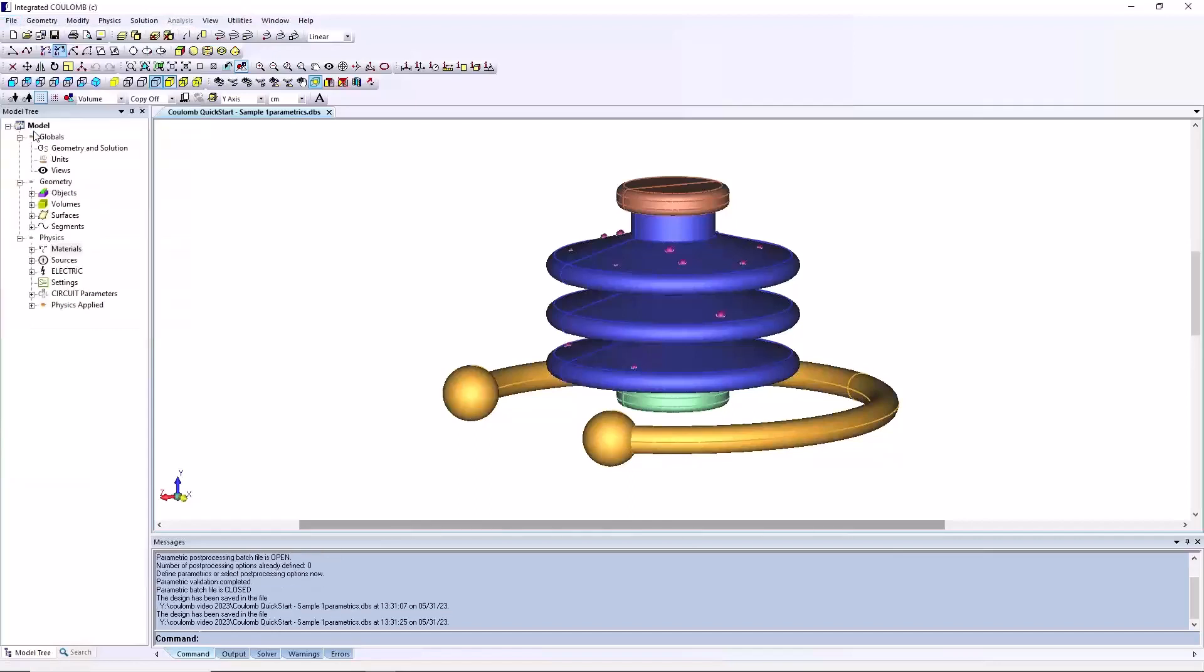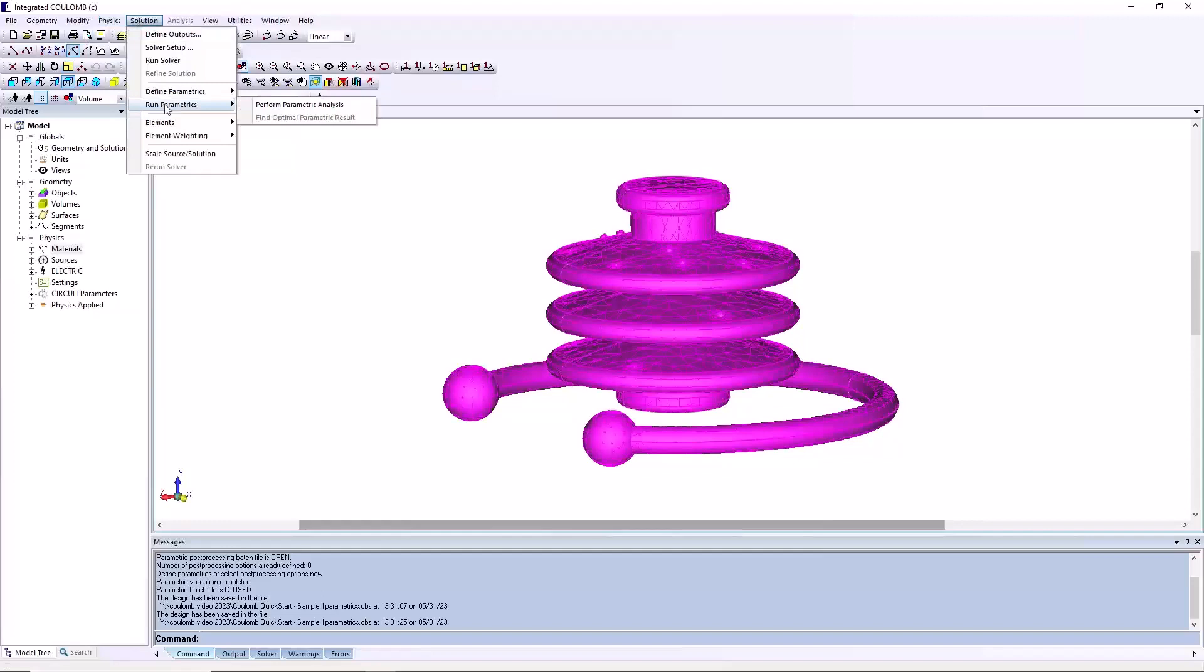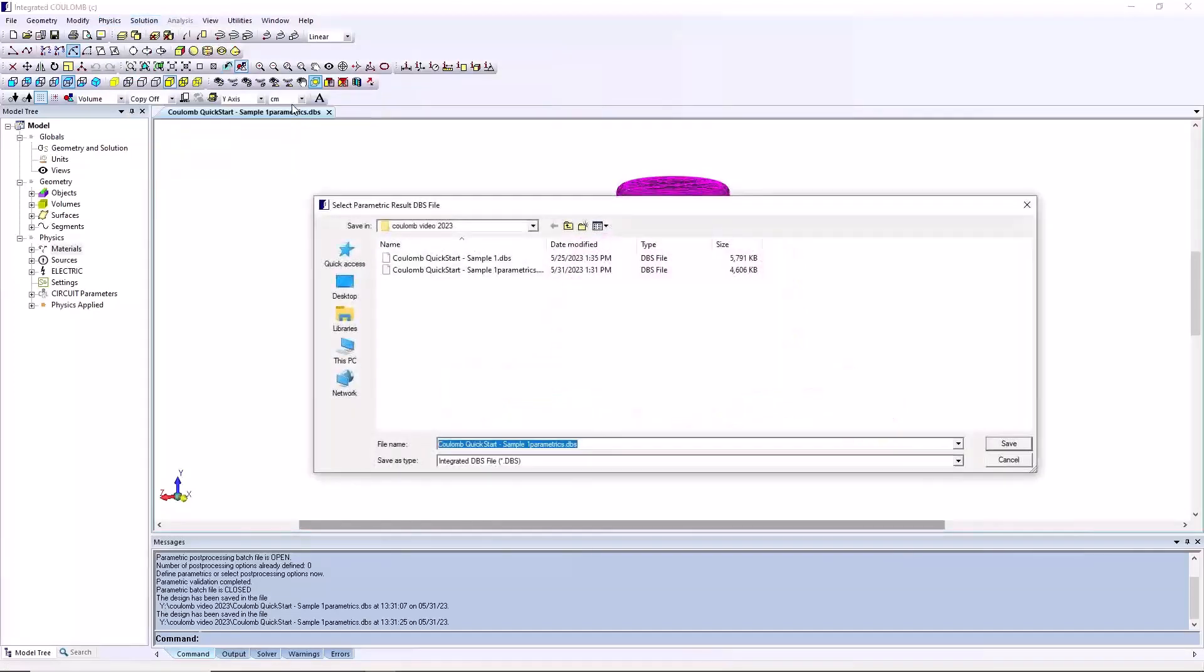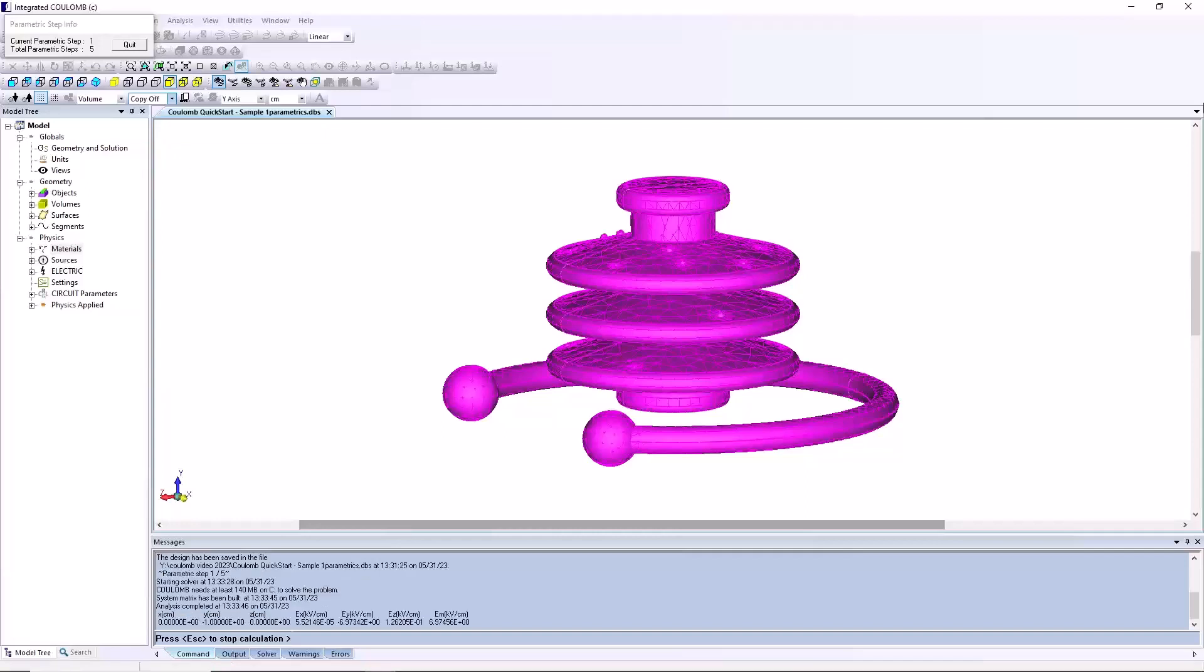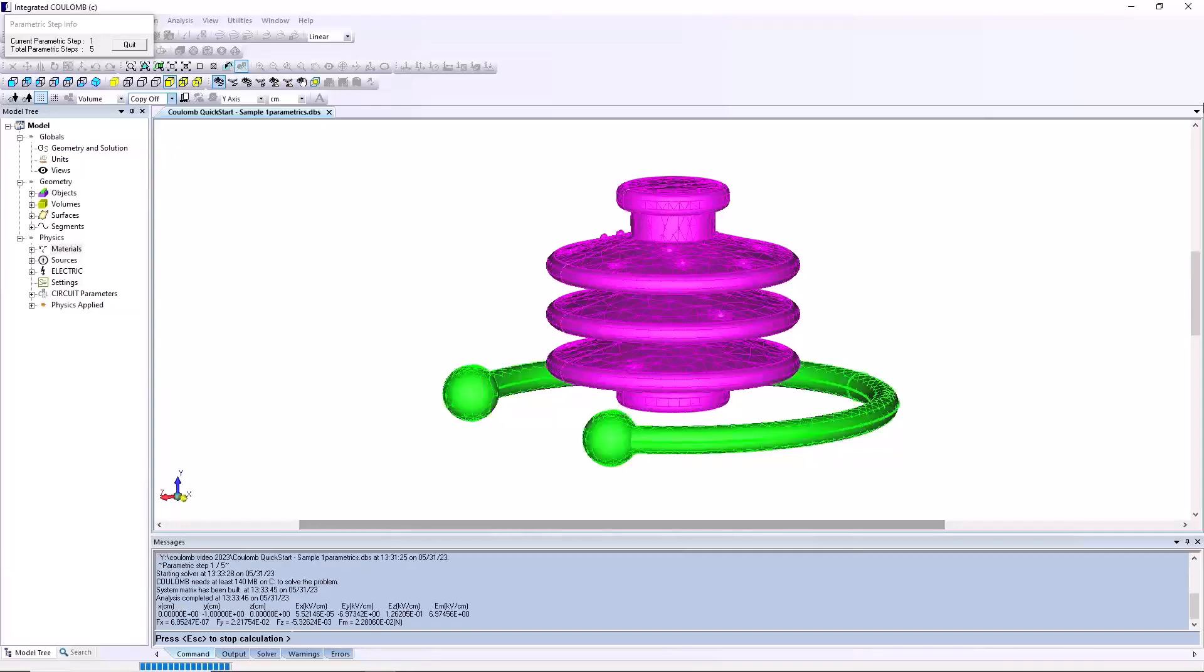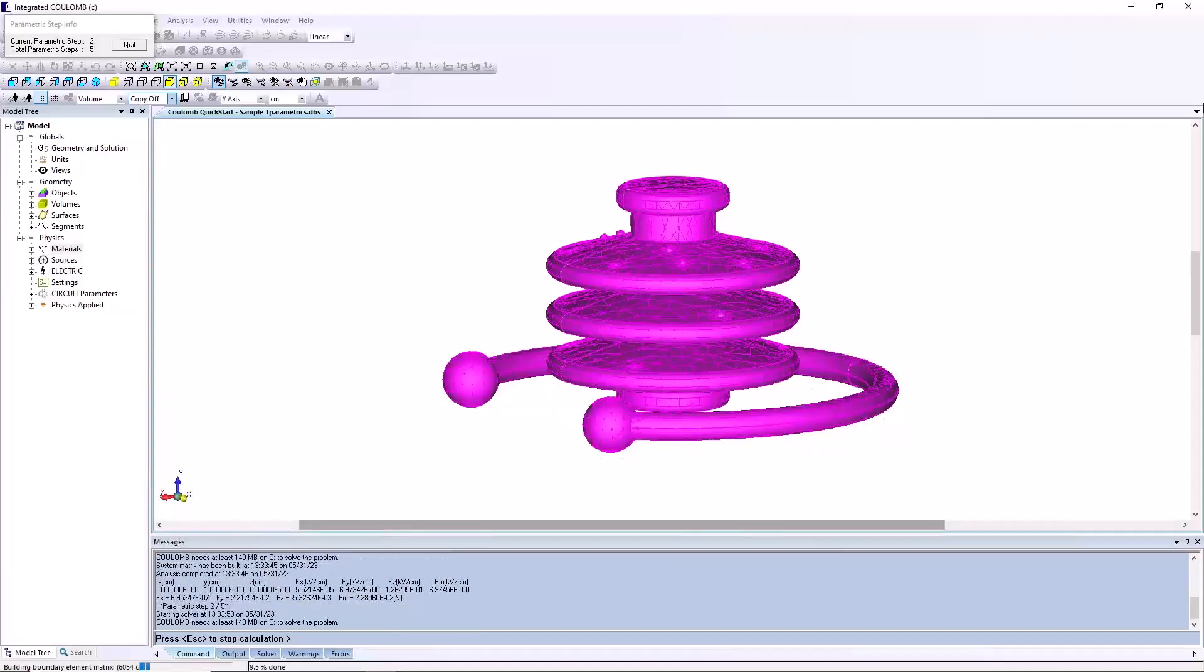Save this model and from the menu bar select solution, run parametrics, perform parametric analysis. A dialog will open prompting you for a database name to save the results in. It is recommended to modify the name to column quick start. The solver will now iterate through all the requested parametric variations. When it is done, the final parametric table will appear.